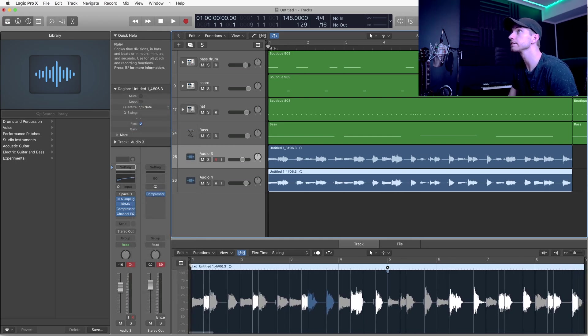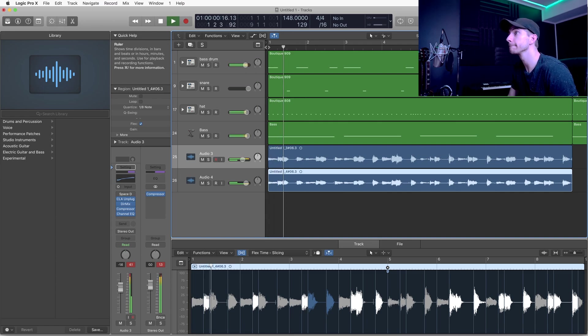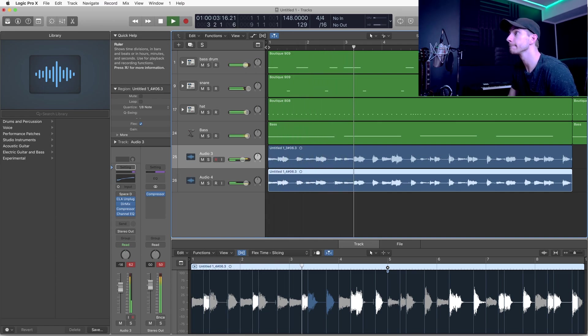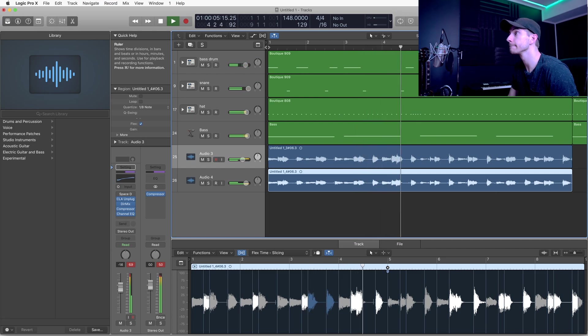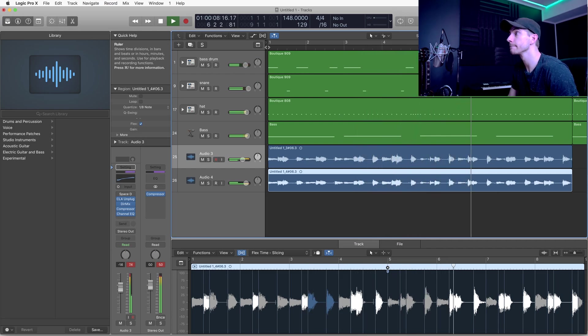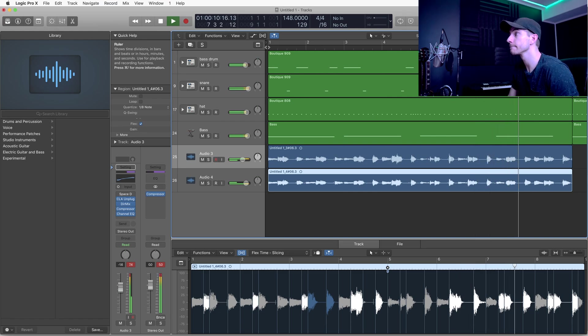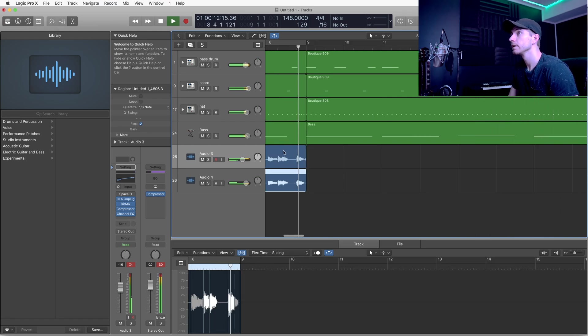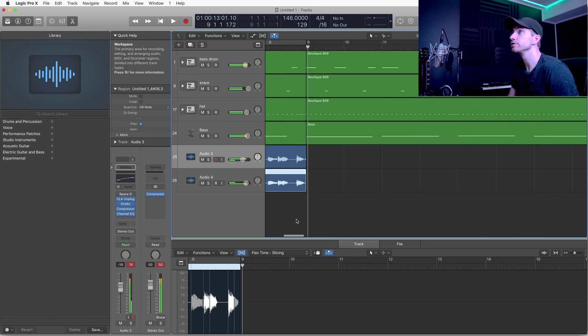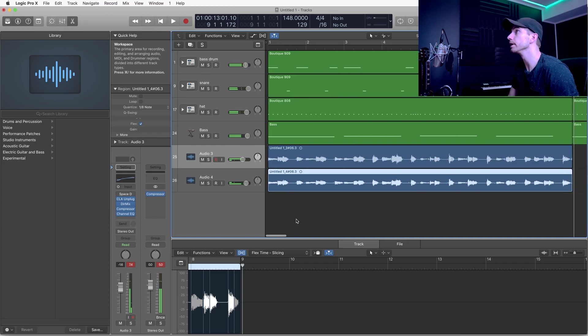So let's go ahead and listen to it now. So that is so much better.